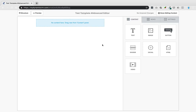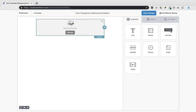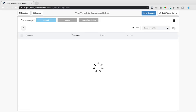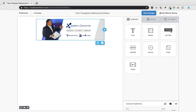In the advanced editor, the canvas starts blank. It says 'No content, drag new from content panel.' From the Content panel, click and drag an Image module until the drag indicator appears, then release. It will say 'Drop your file here.' Click Browse, upload your header image, then click Insert. Your header image is now placed at the top.